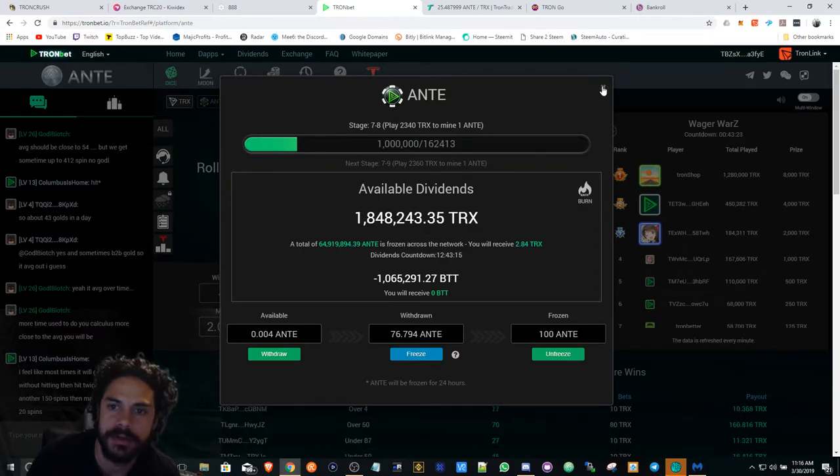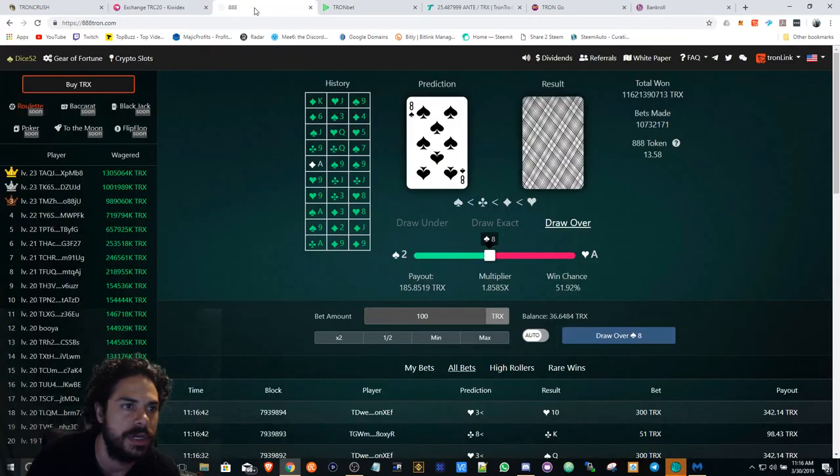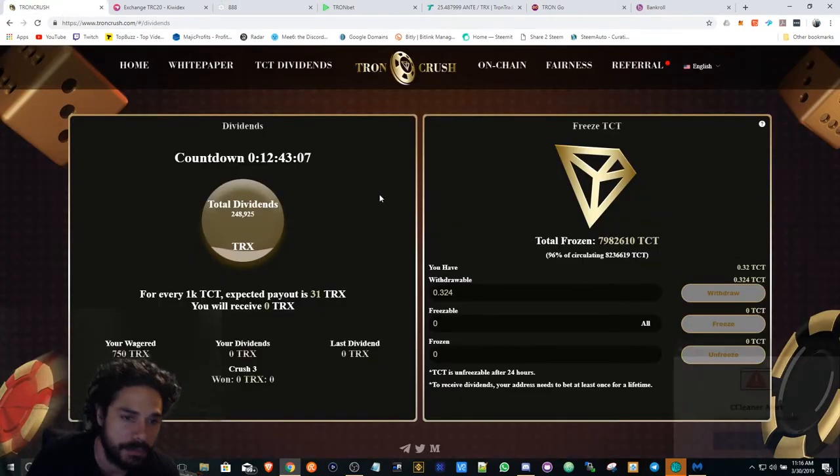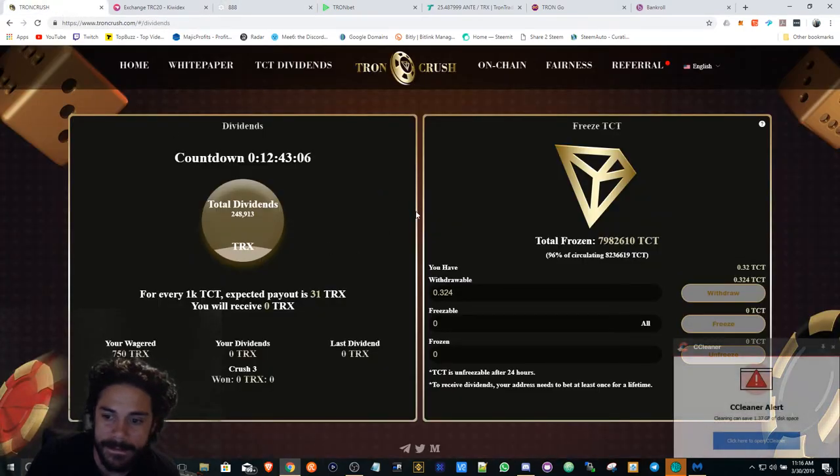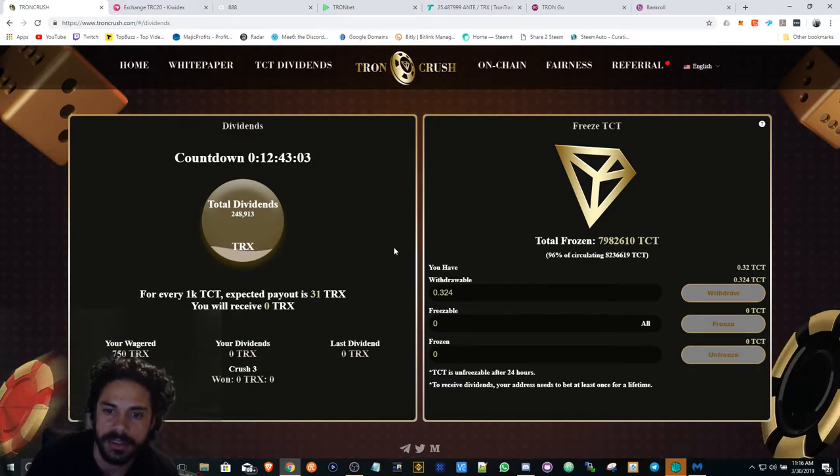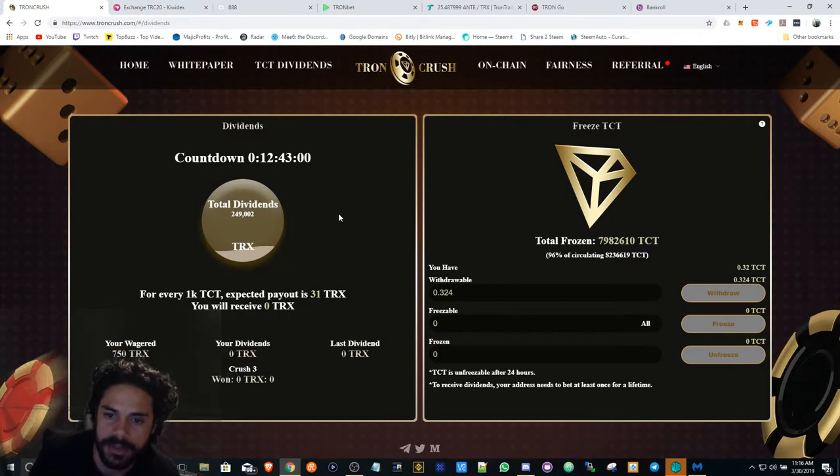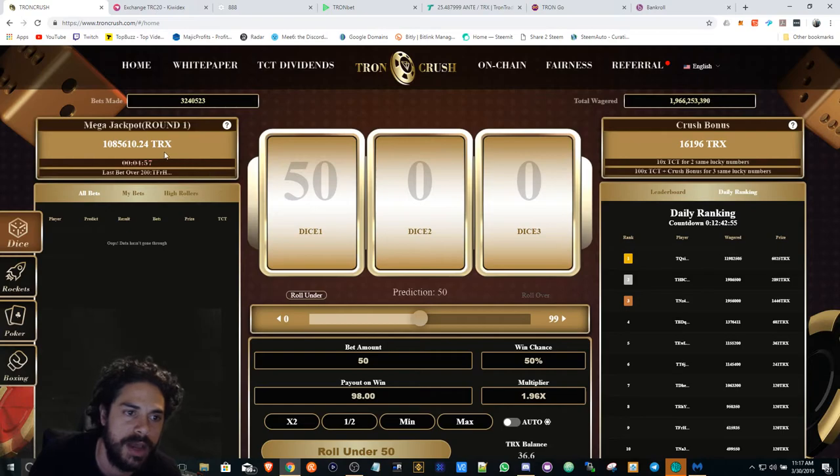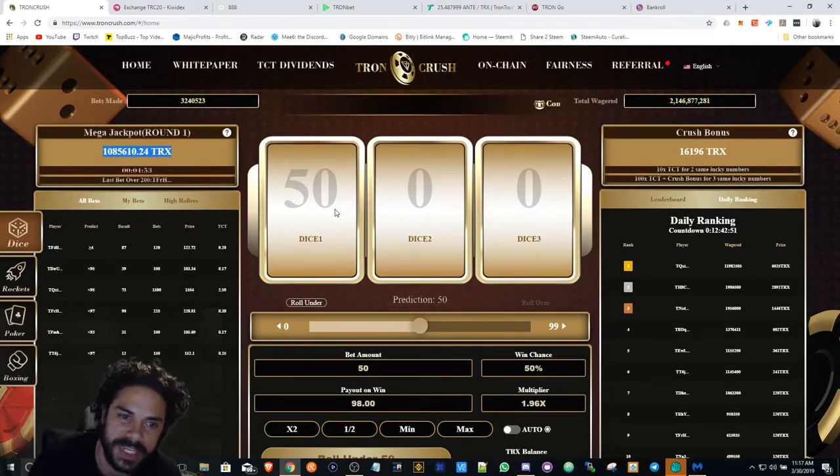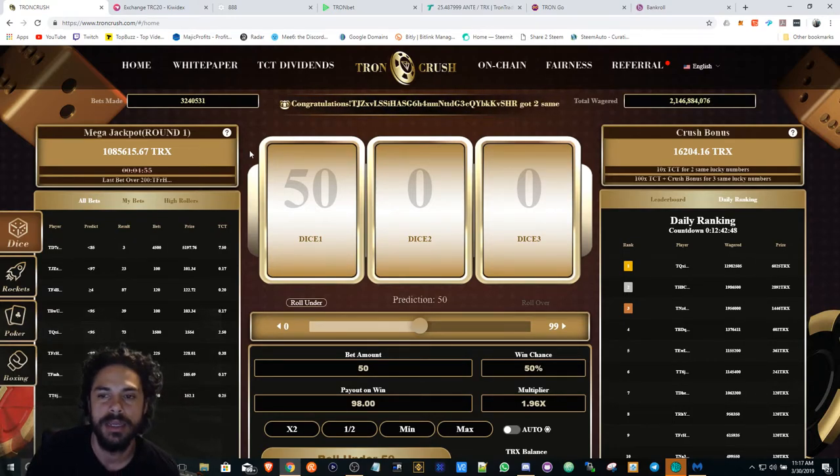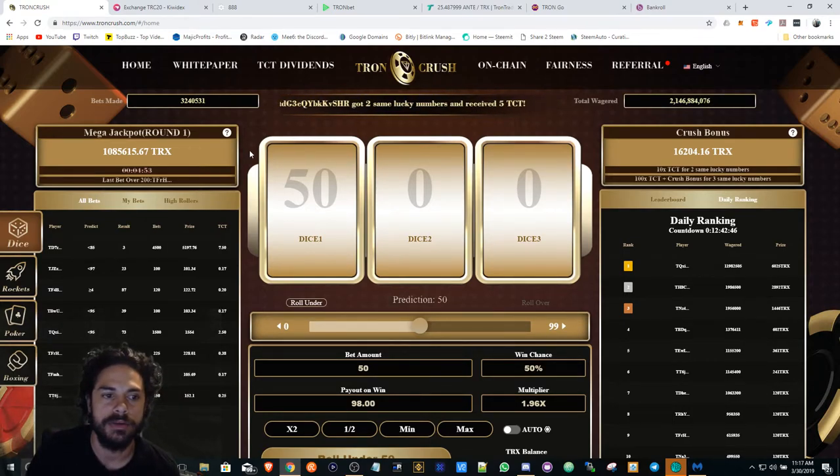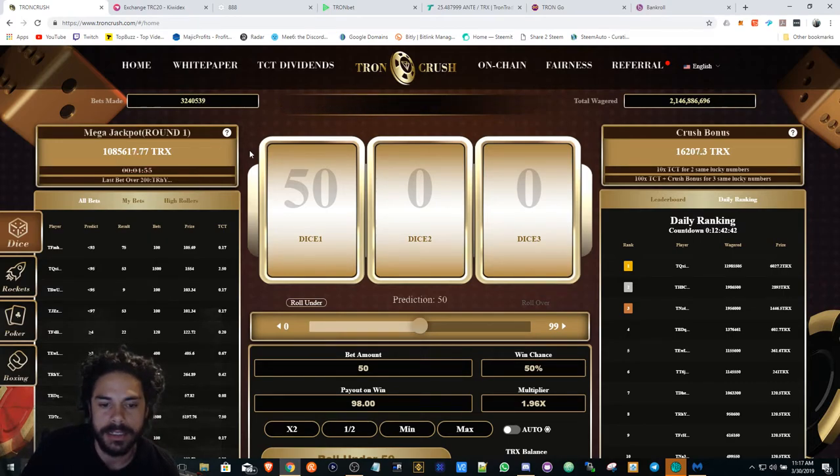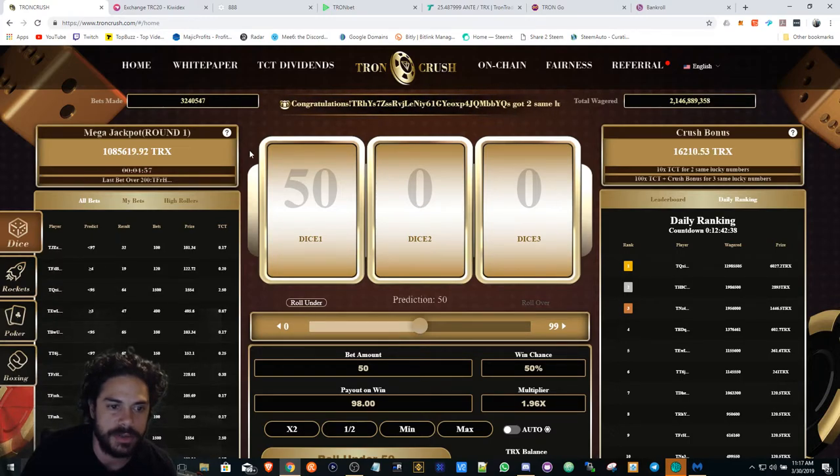Tron Crush is dead. I'm not even going to touch this anymore. I think this one was a bad way to start. A lot of hype was around the mega jackpot and some of these other incentives that they had for you to play, but it's only a good incentive if people are playing it.